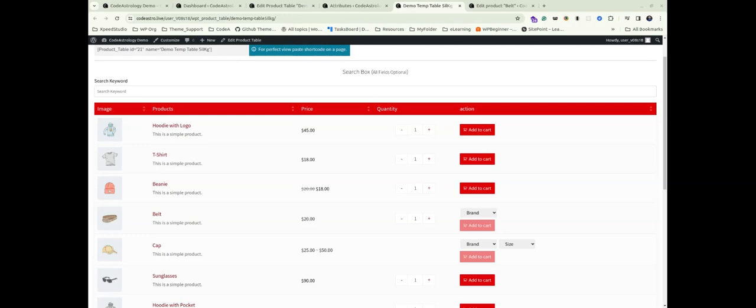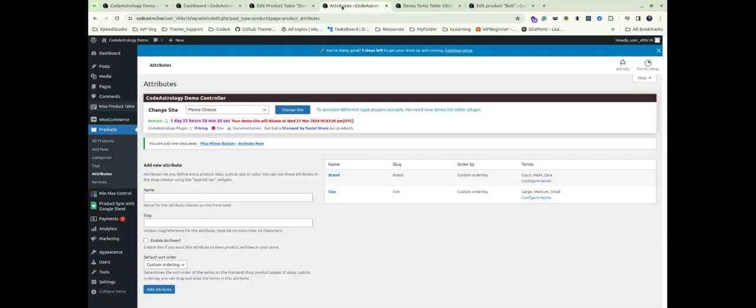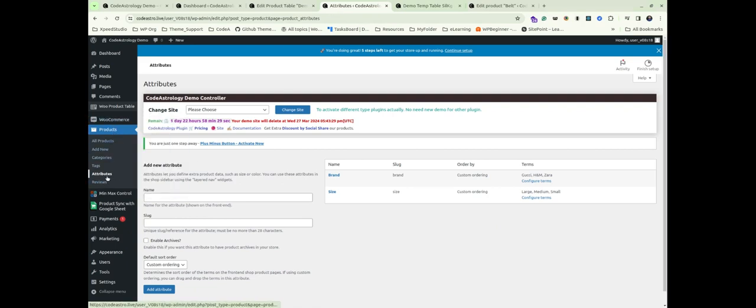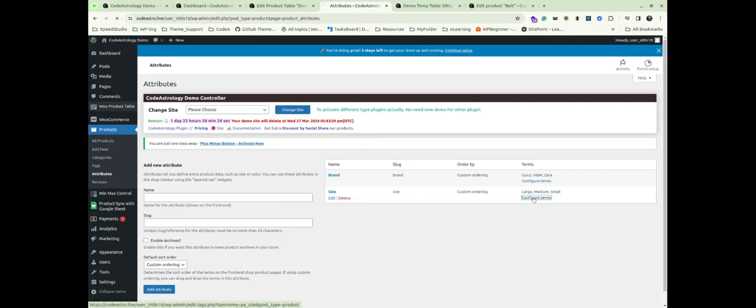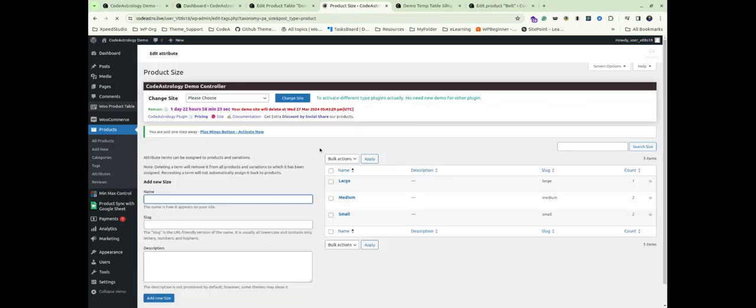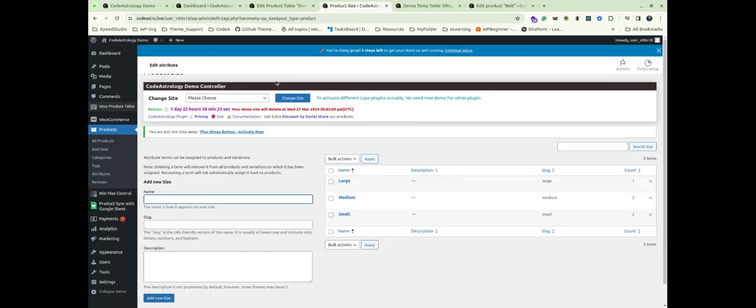Let's dive in. First, let's go to WooCommerce Products Attributes. You might notice that I have already set up some attributes like size and brand with preset items.